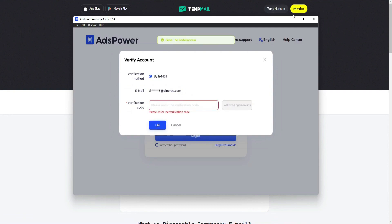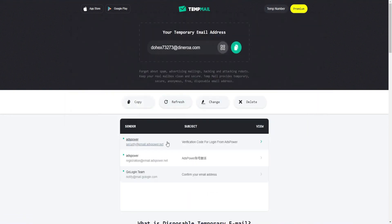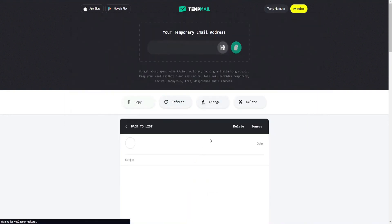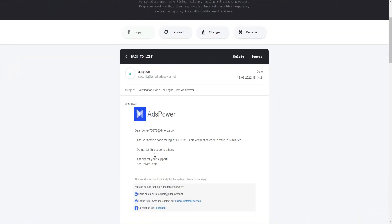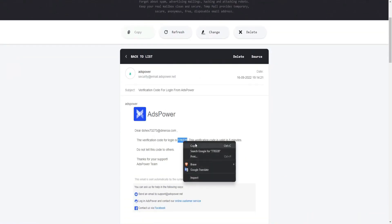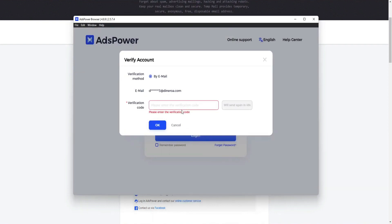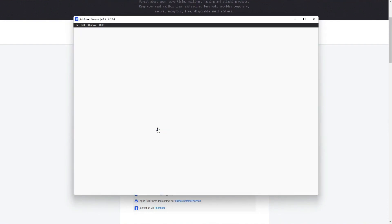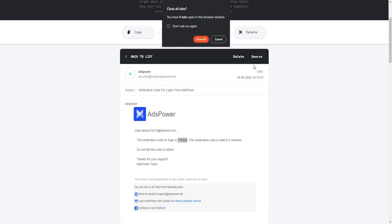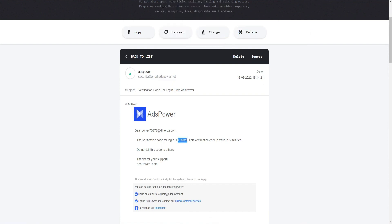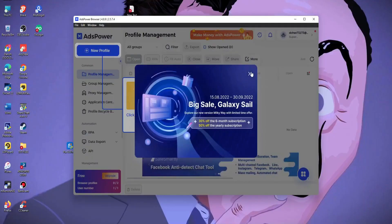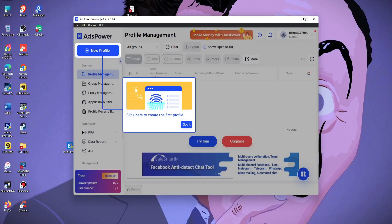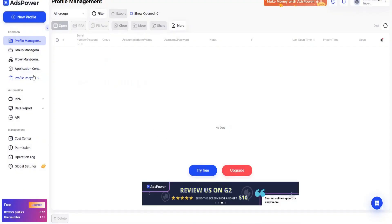Click on get verification code and you will get a verification code for your AdsPower account. Copy it and paste it here, click on OK, and now our AdsPower account has been activated. Now load this browser, maximize it, and click on new profile.